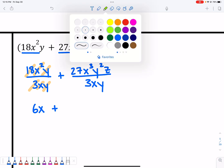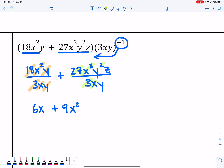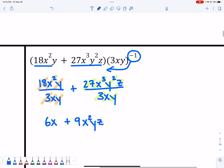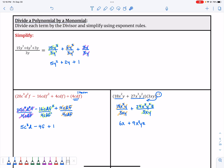27 divided by 3 gives us 9. x³ divided by x leaves x². y² divided by y leaves 1y in the numerator. And then we have z, which doesn't go anywhere, so we keep that in the numerator. So that's it for when you have a polynomial divided by a monomial. You don't need long division — just divide each term in the numerator by the term in the denominator.